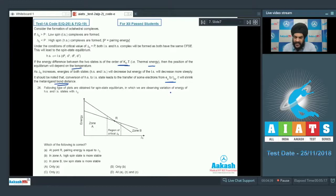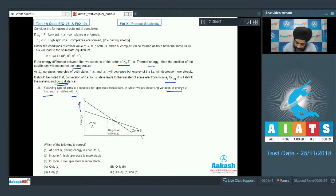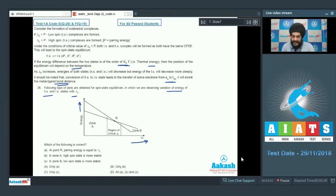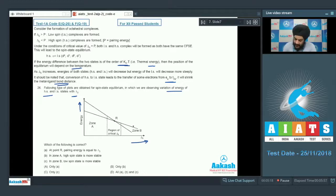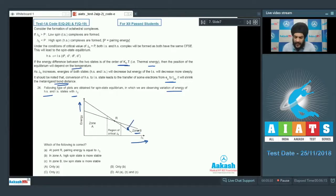Question 26 asks about plots showing variation of energy of HS and LS states with delta naught. The y-axis has energy and the x-axis has delta naught. As delta naught increases, low spin complex formation is favored because pairing energy is easily compensated. Therefore, the low spin complex should have lesser energy in the high delta naught region, which is Zone B. The graph with lesser energy in Zone B belongs to the low spin complex.